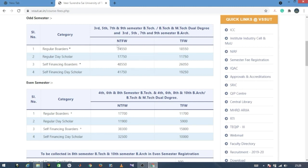For the self-financing Non-TFW category, it costs 48,550 rupees. This covers only tuition and main fees. Hostel fees are available separately.